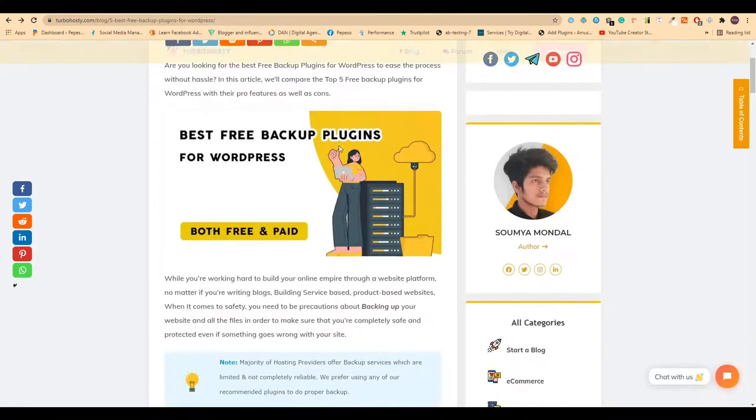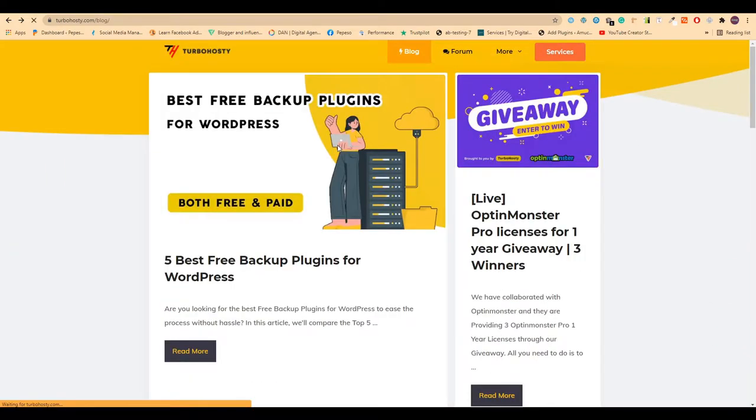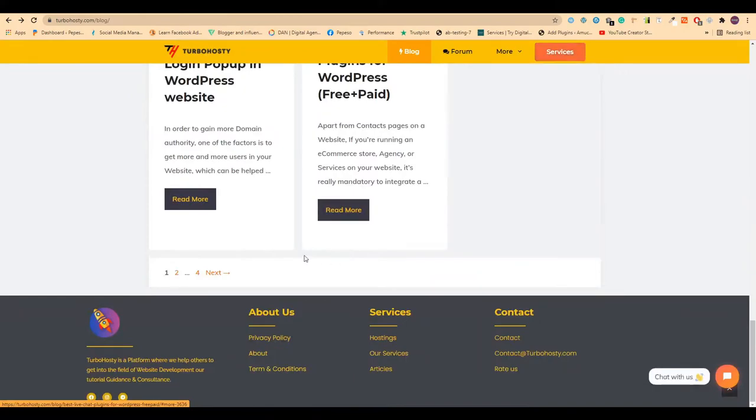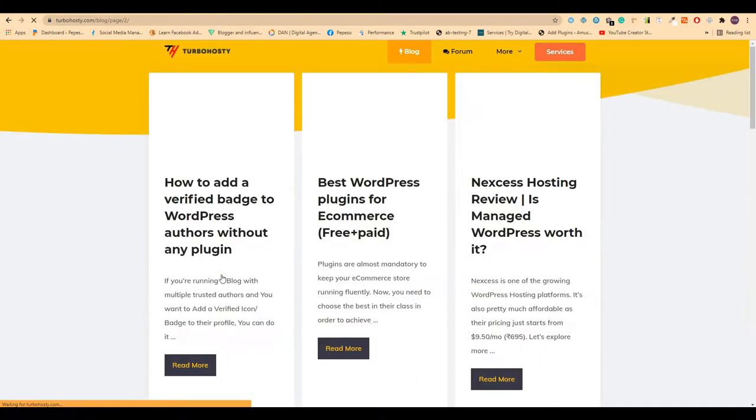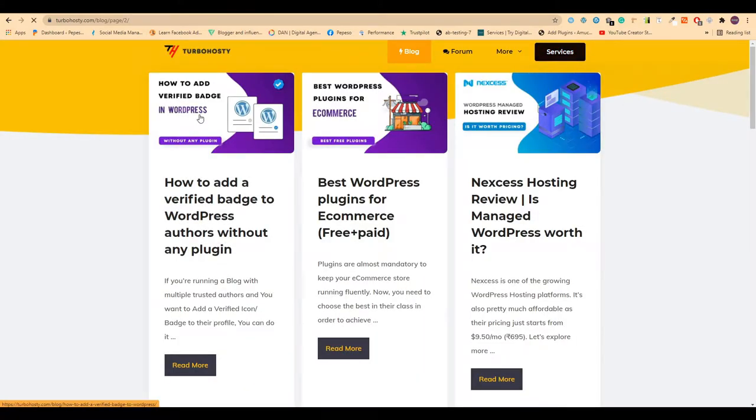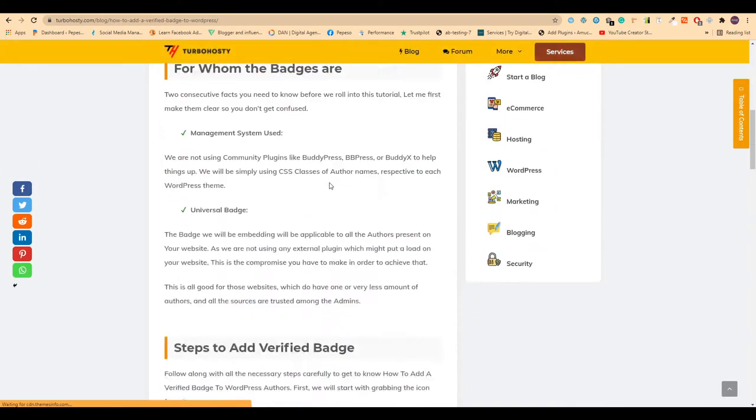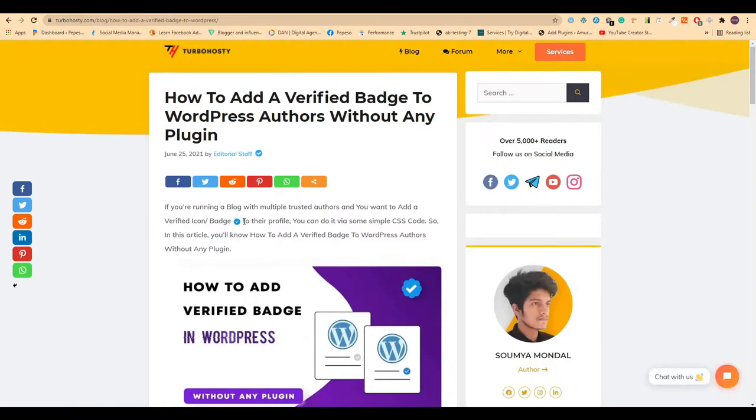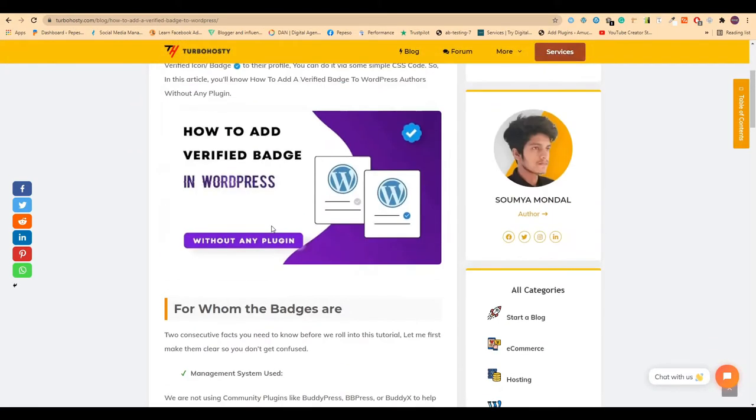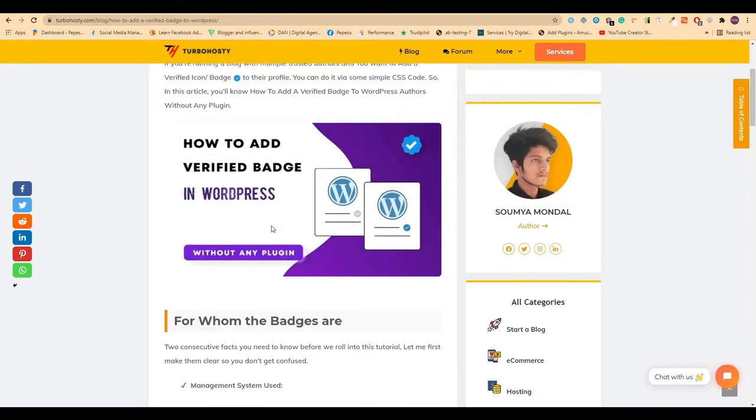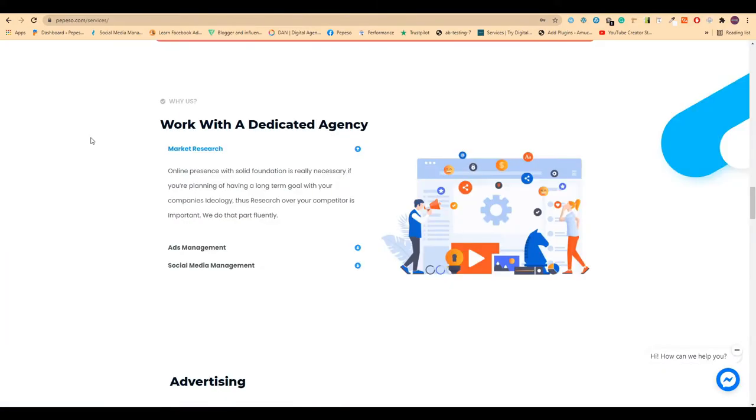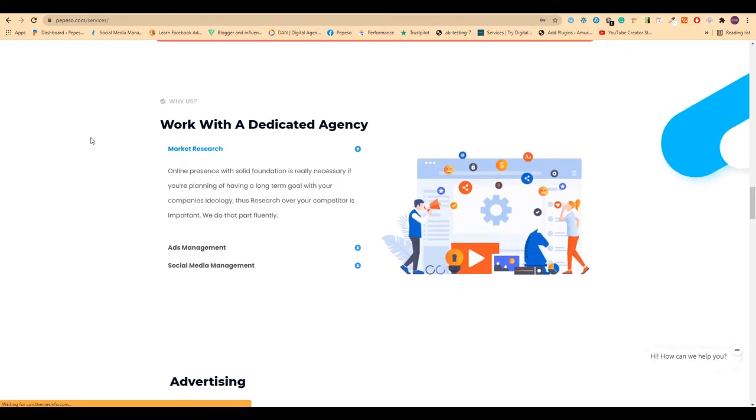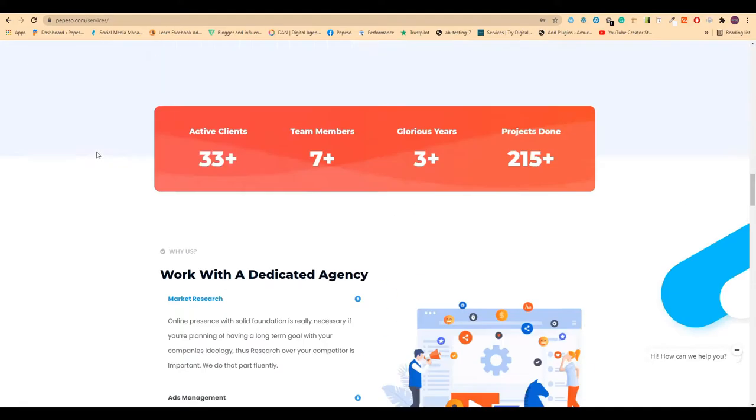For that, I have written a blog post where I have explained all the things. I'm creating this video just to help you understand the major steps you need to follow. Let me come to my another website where I haven't used the feature yet.